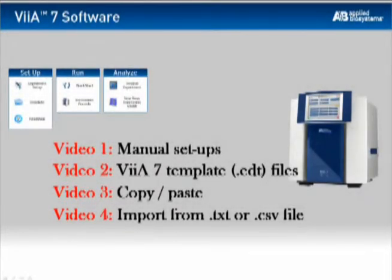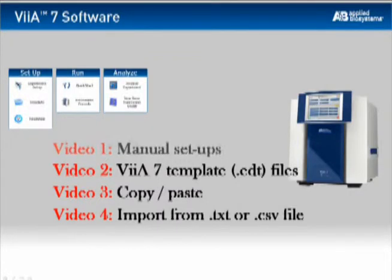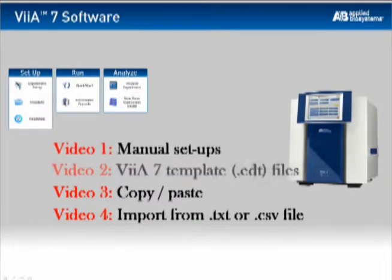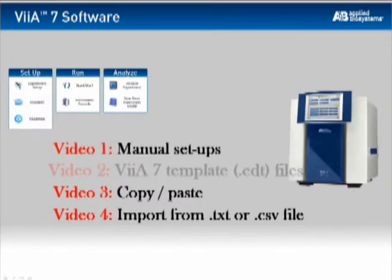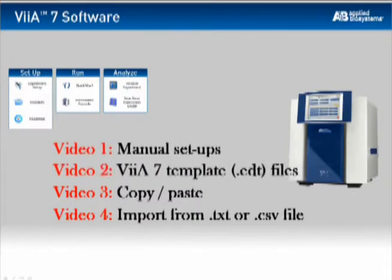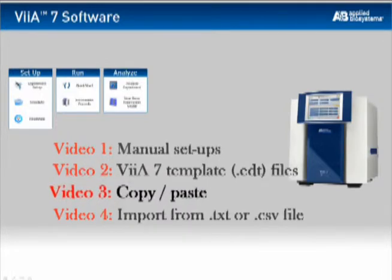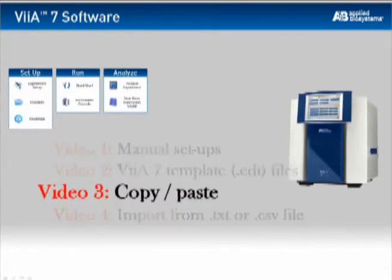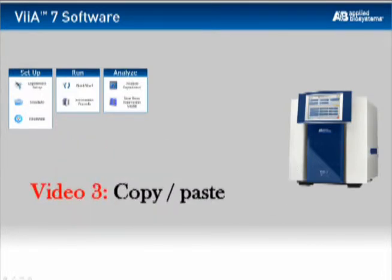In the previous two video segments, we covered how to add setup information to a new VS7 run file. First, via the manual entry approach, and second using VS7 template files, also known as .edt files. Now we want to cover a third approach, using a simple copy and paste function.